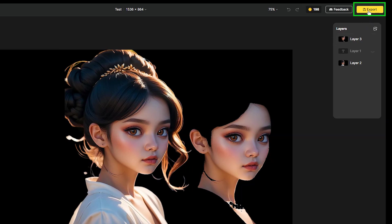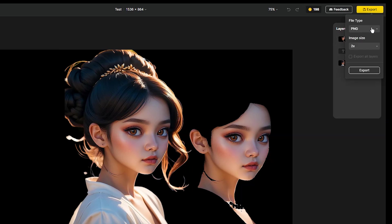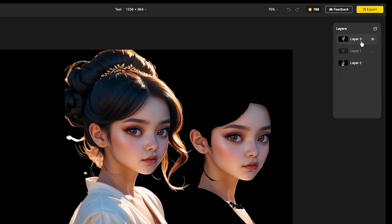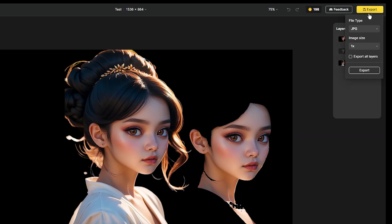From the Export button you can download the image. You can change the image type and image size, then press the Export button. If you want to download multiple images, make the desired layer visible — if a layer is hidden you can't download it. Select Export All Layers and then press the Export button.